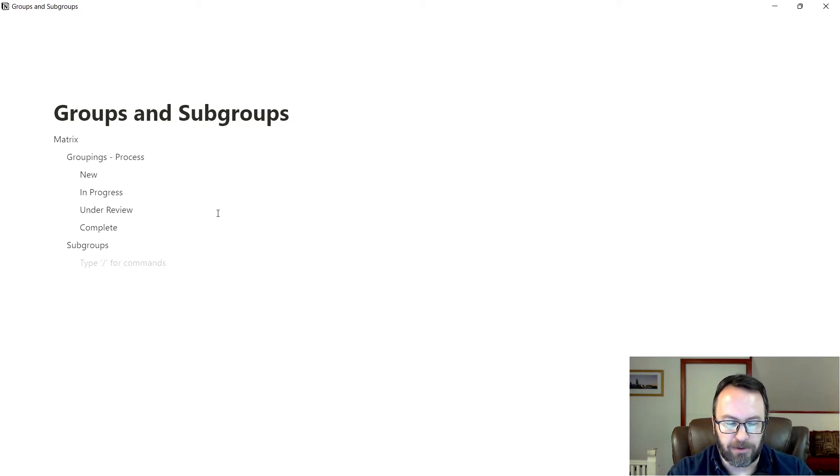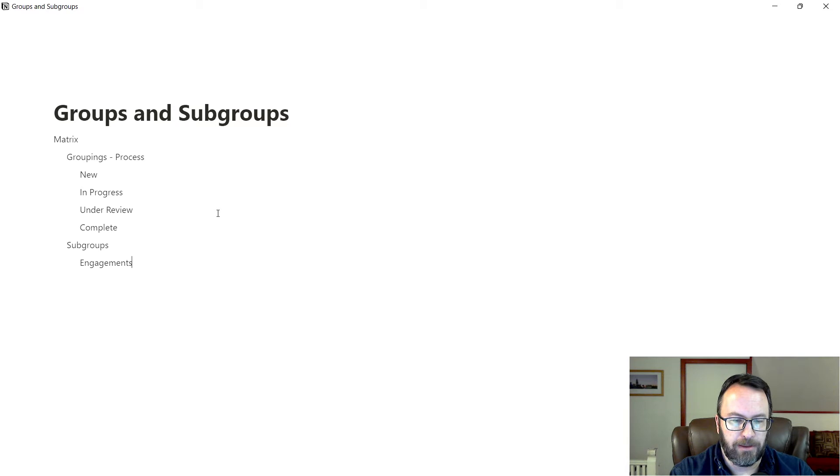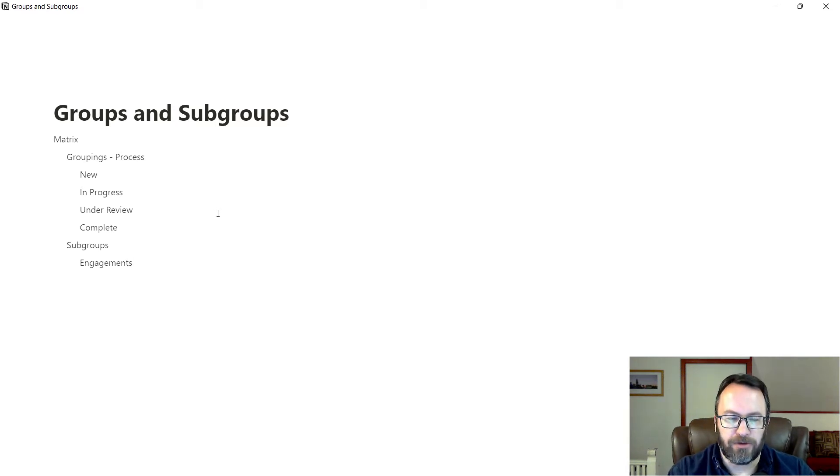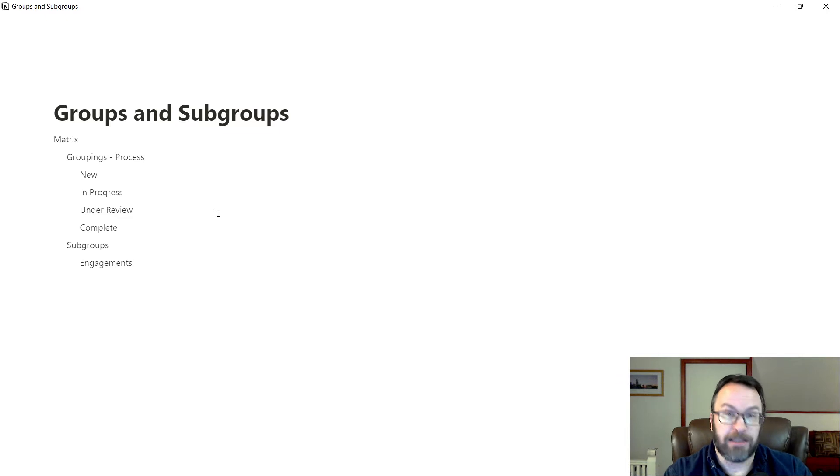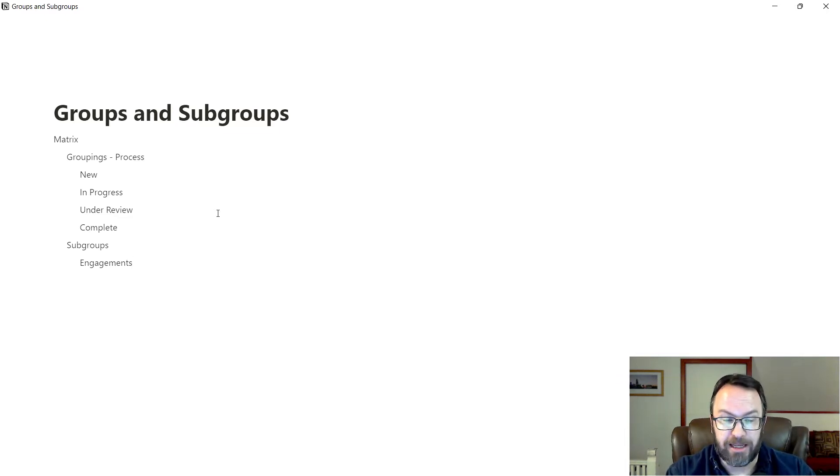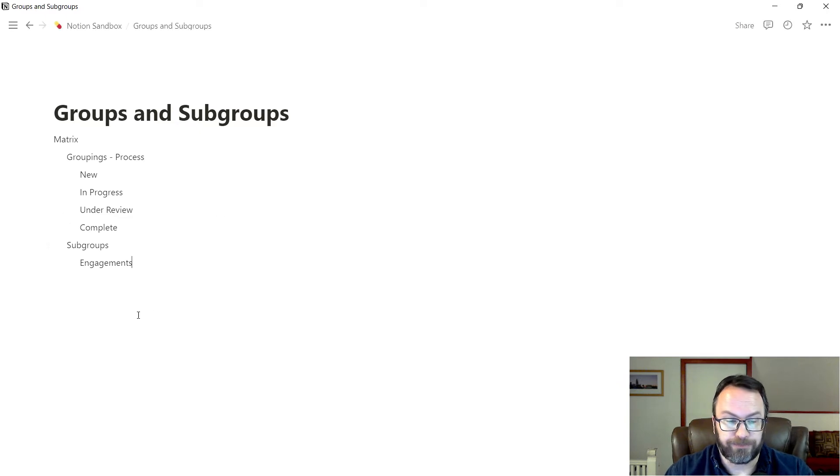In this particular case, I'm going to call it engagements. Now within the engagements, I don't need to do any other subcategorization. I can add other properties, that's fine. But for our purposes today, this is all we're going to do.